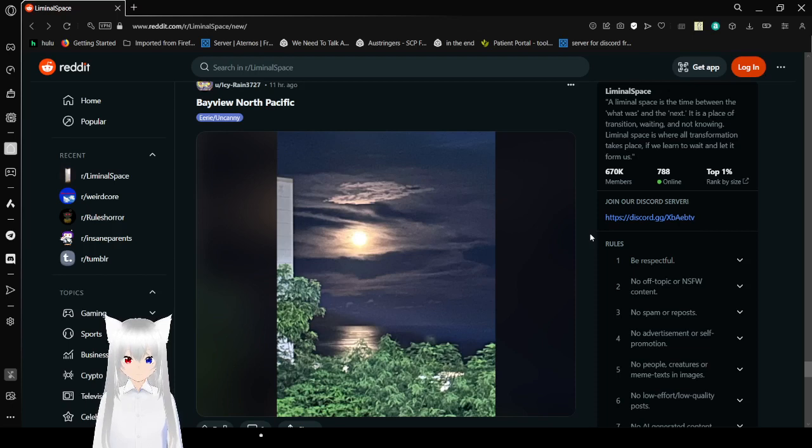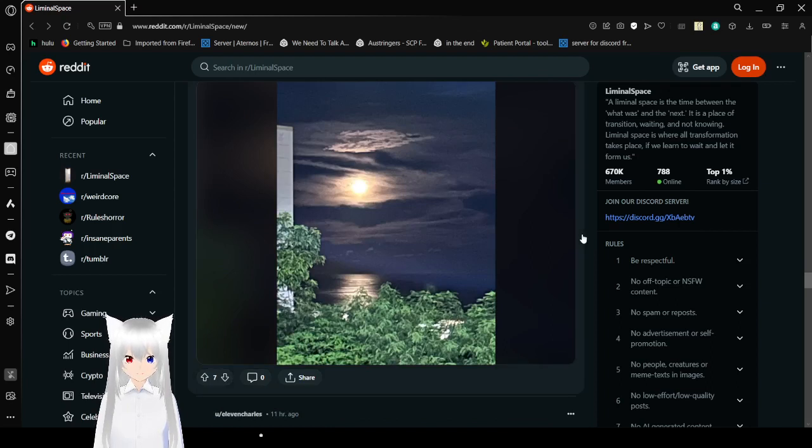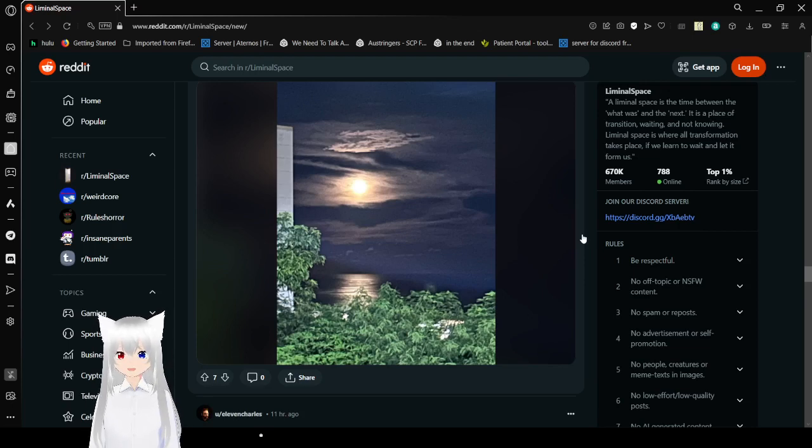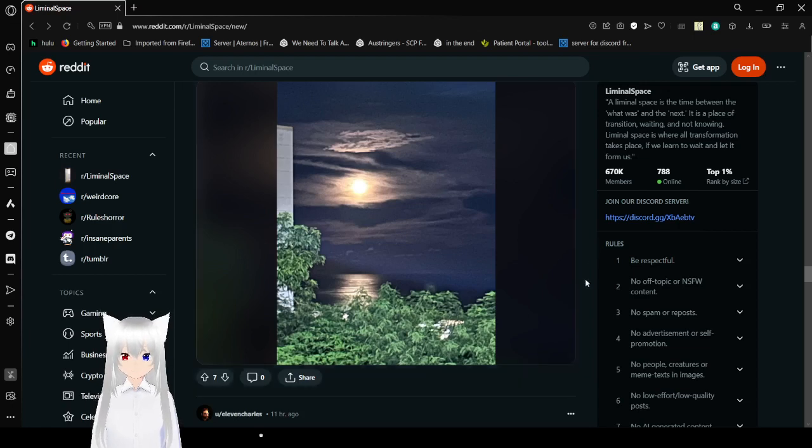Bayview North Pacific. Hey! That's my area. I should not have said out loud. Wow. That is a beautiful picture of the sun through the clouds.